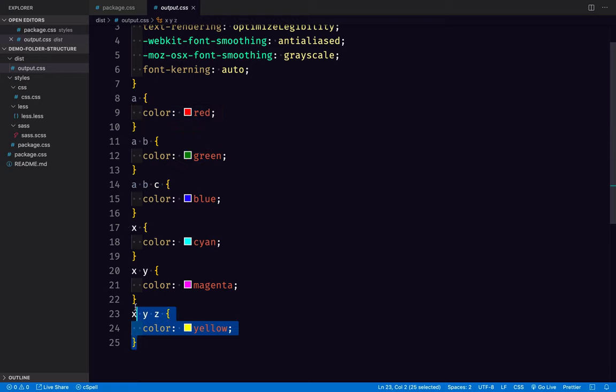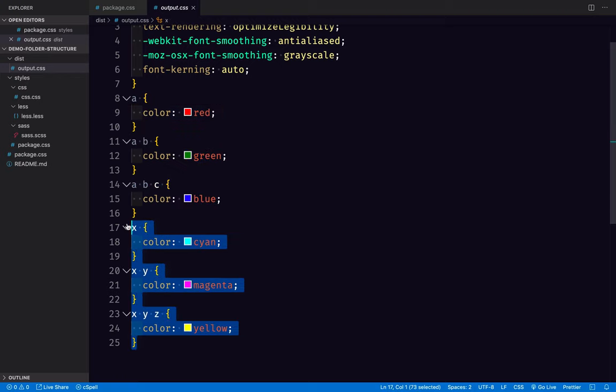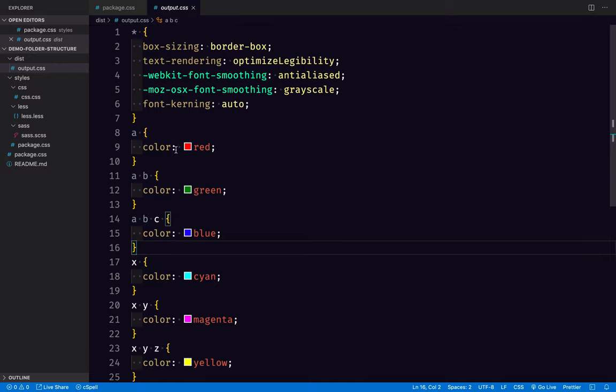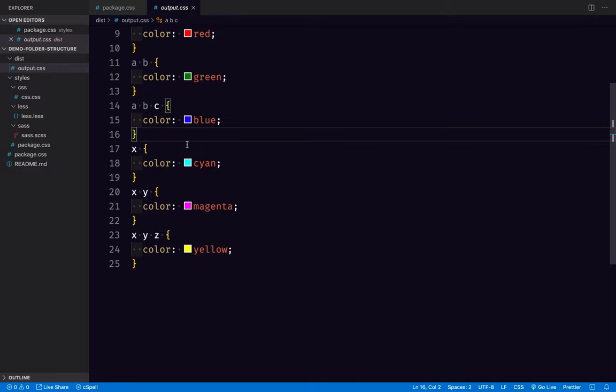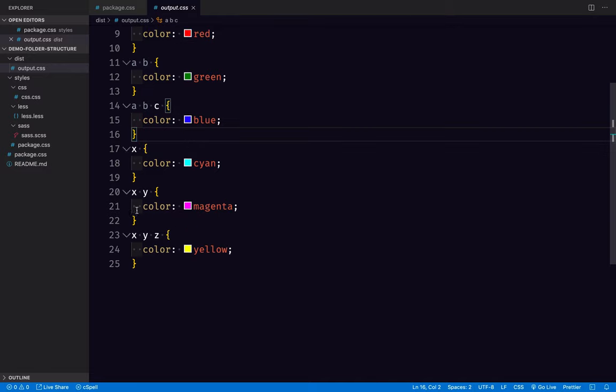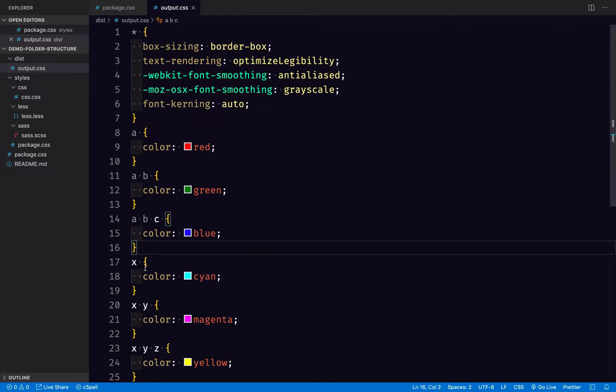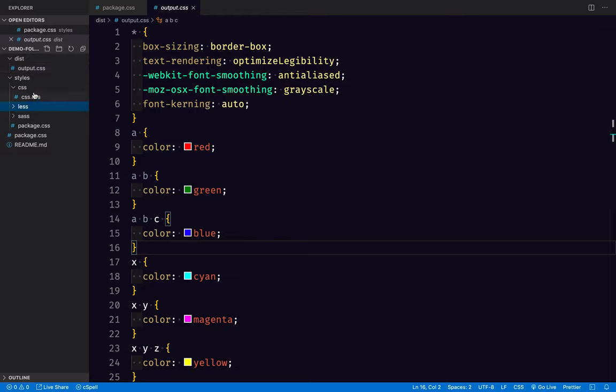And then below that we have the output of the sass being compiled. And then below that we have the output of the less being compiled. So none of these included any JavaScript runtimes or any custom JavaScript plugins that need to be included on the front end.